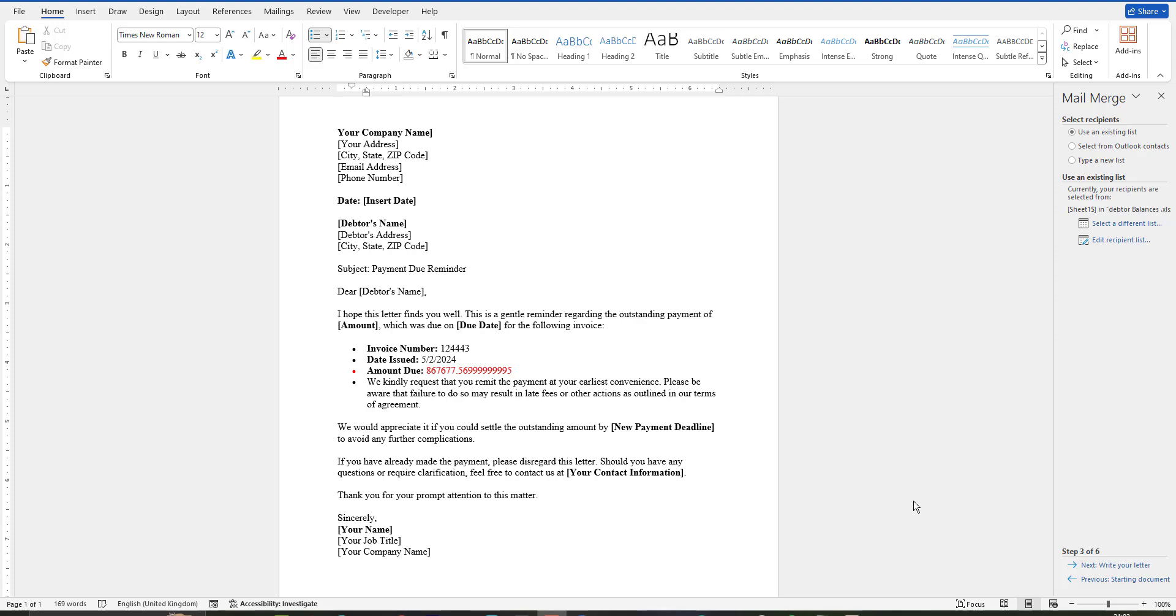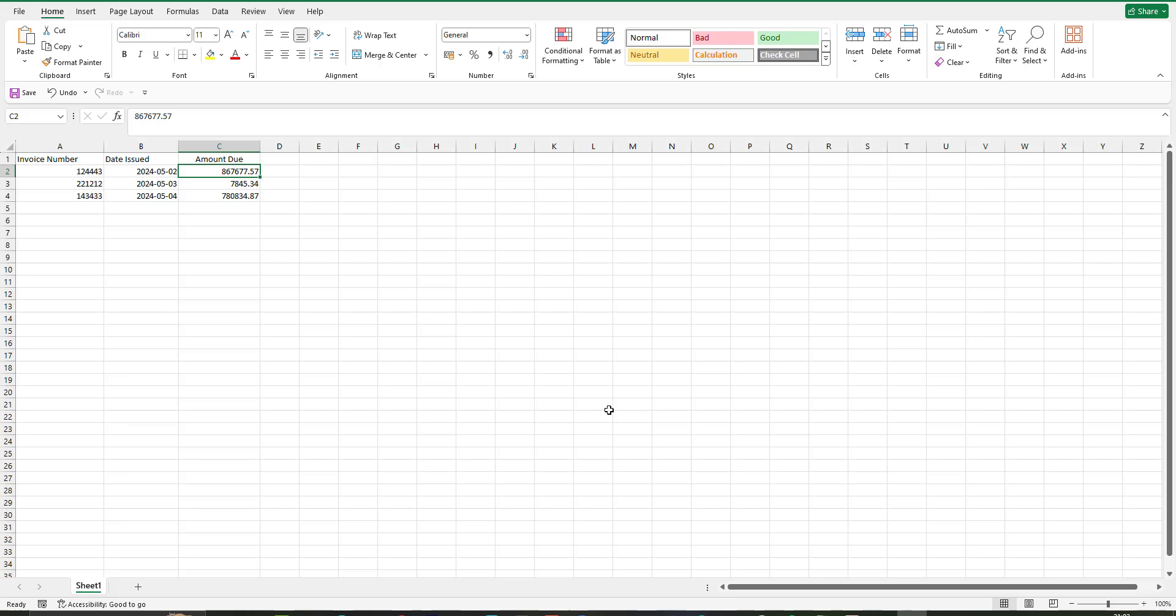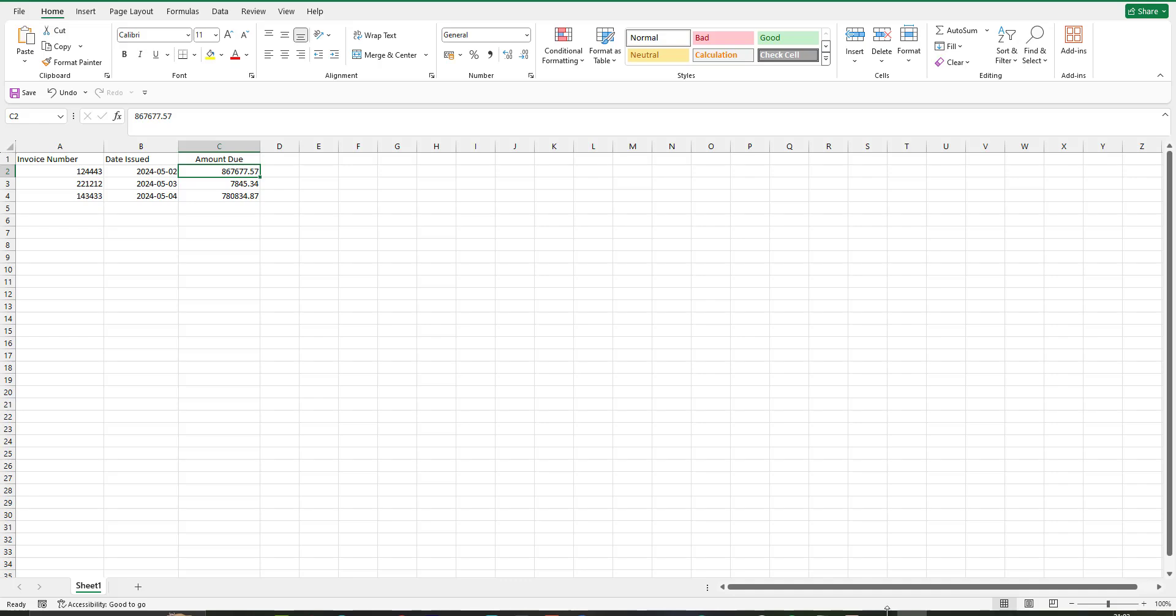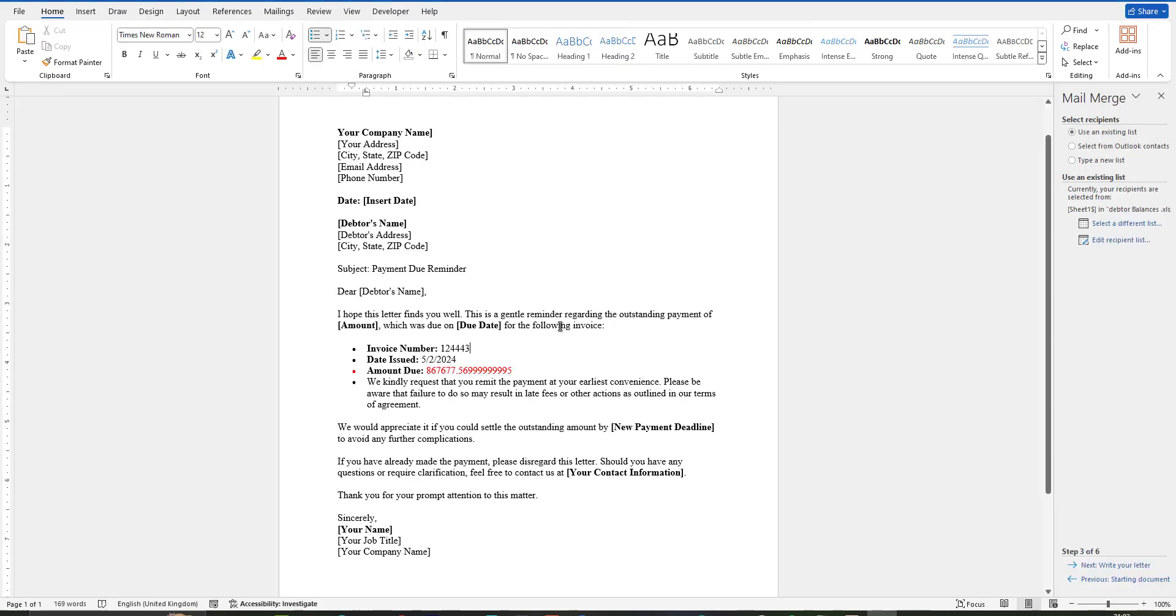Hello friends, I created a mail merge and you can see the amount here, but there are many decimal places. I created this document using this Excel sheet. You can see there are only two decimal places in the Excel file, but when I create the mail merge, there are more than two decimal places.